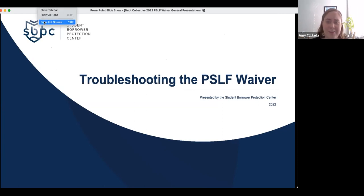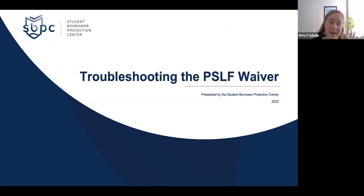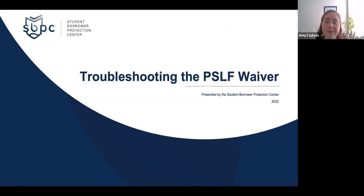A little bit about the Student Borrower Protection Center: we're a national non-profit organization solely focused on alleviating the burden of student debt in this country. We engage in a mix of advocacy, policy making, and litigation strategy to rein in industry abuses, protect borrowers' rights, and advance economic opportunity for the next generation of students.